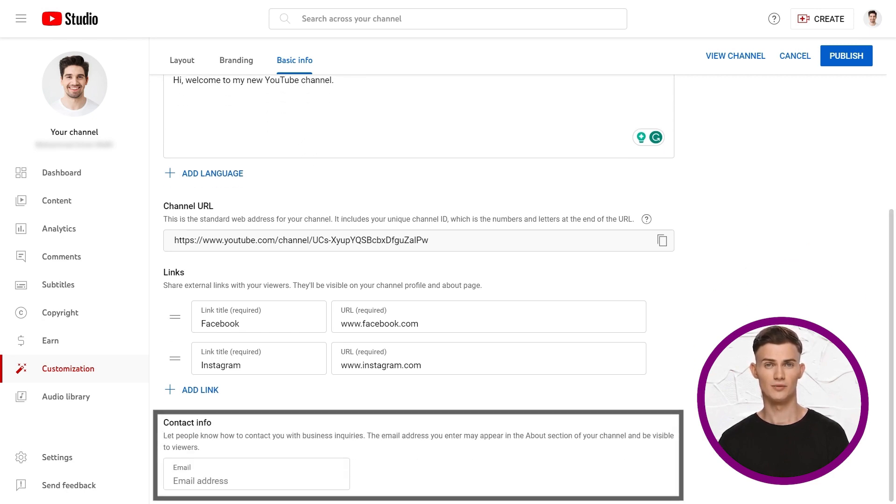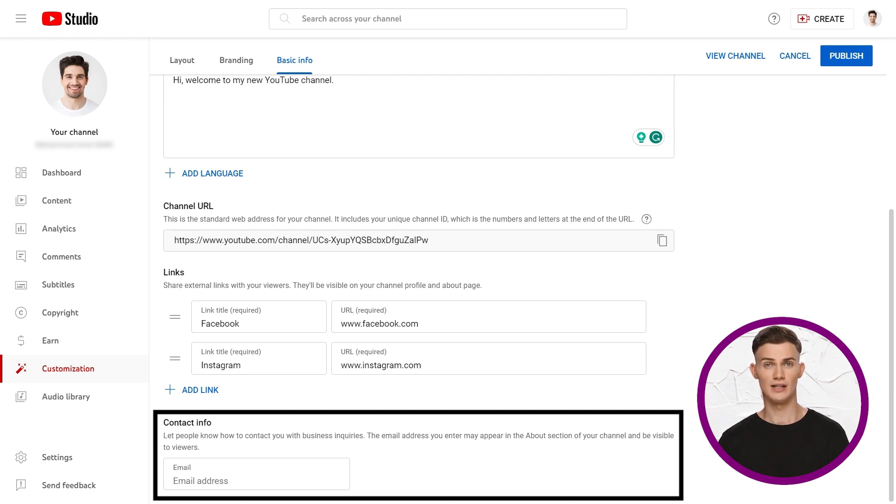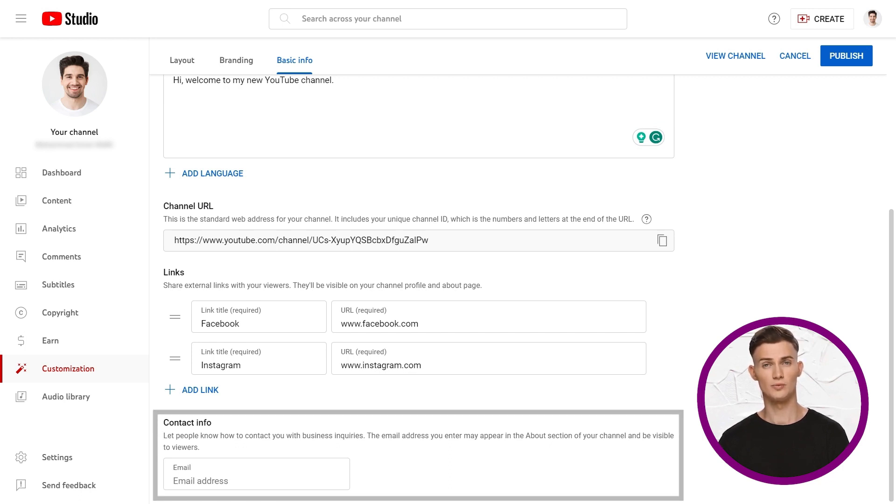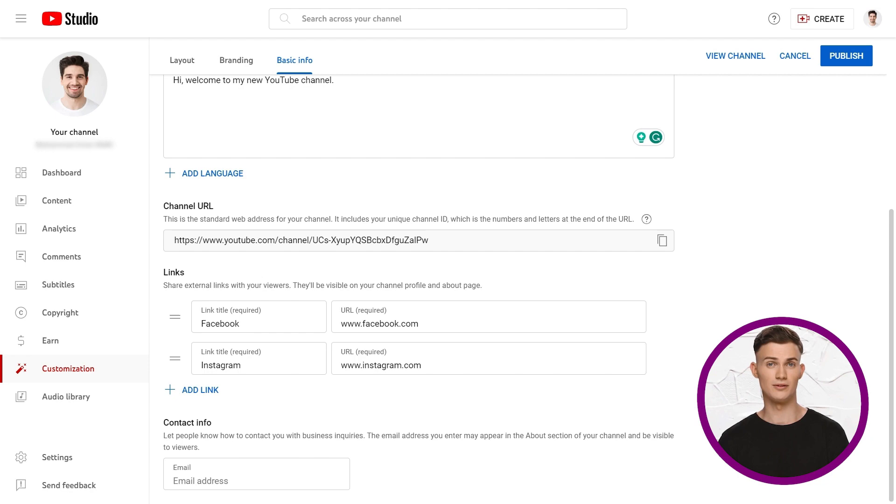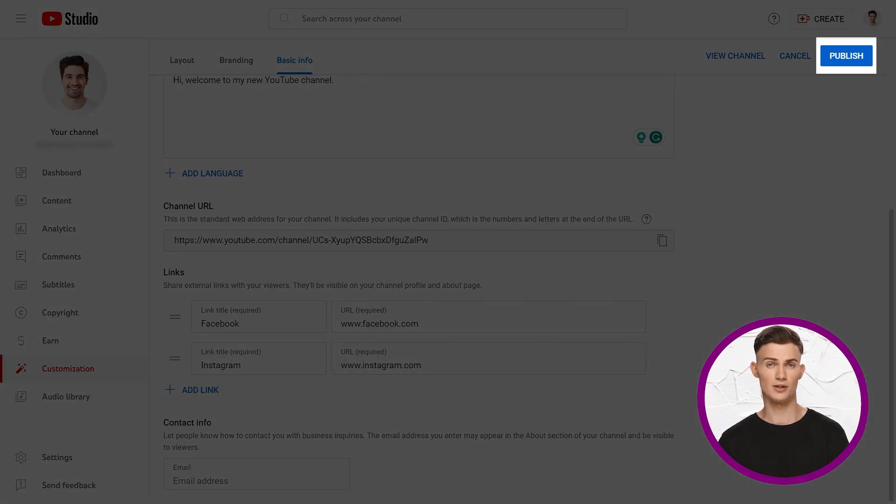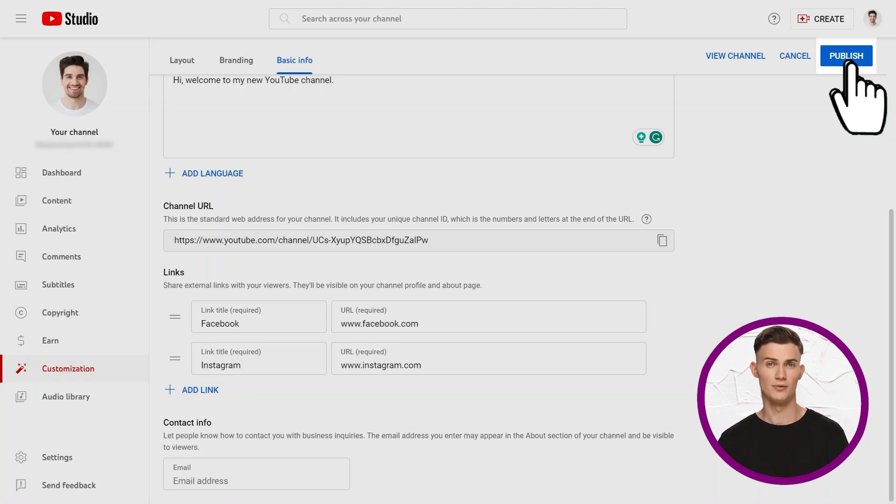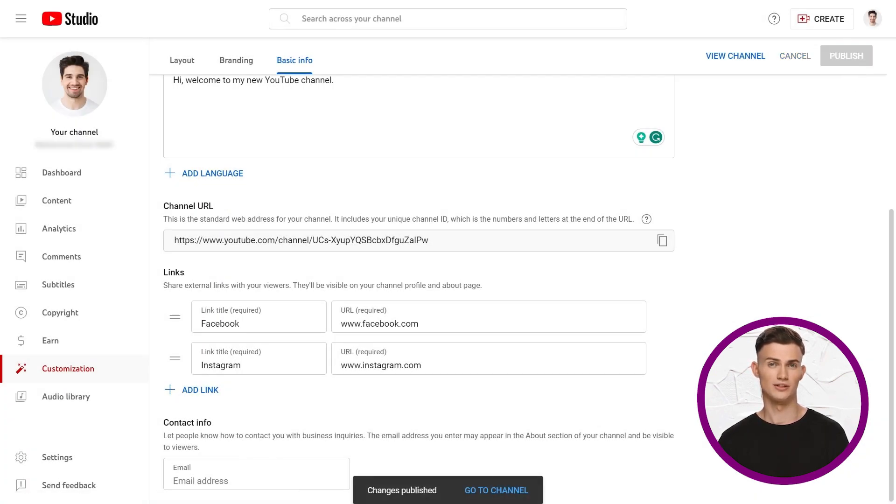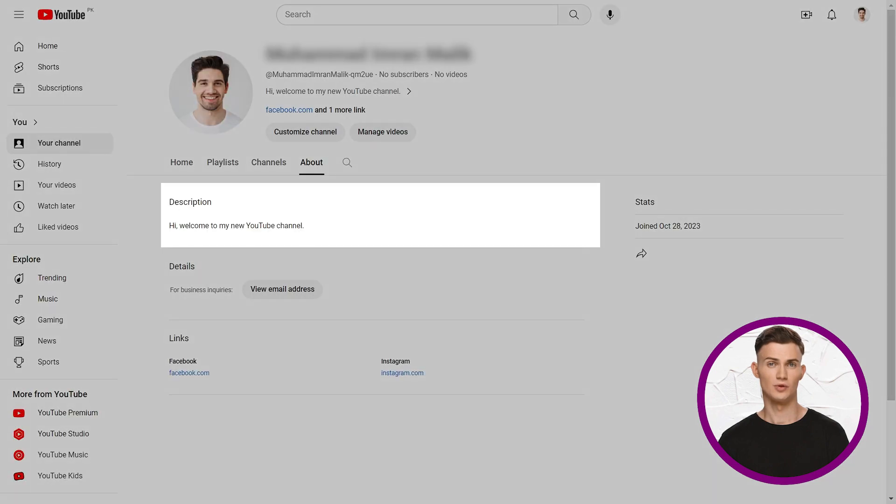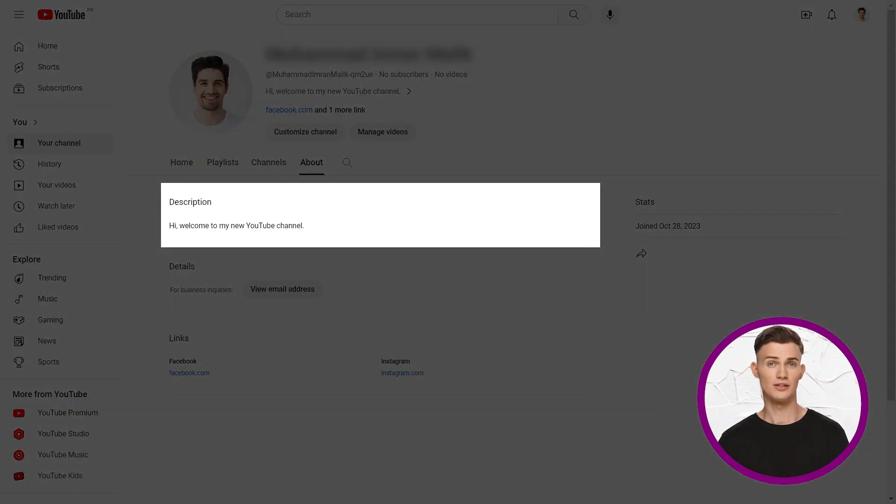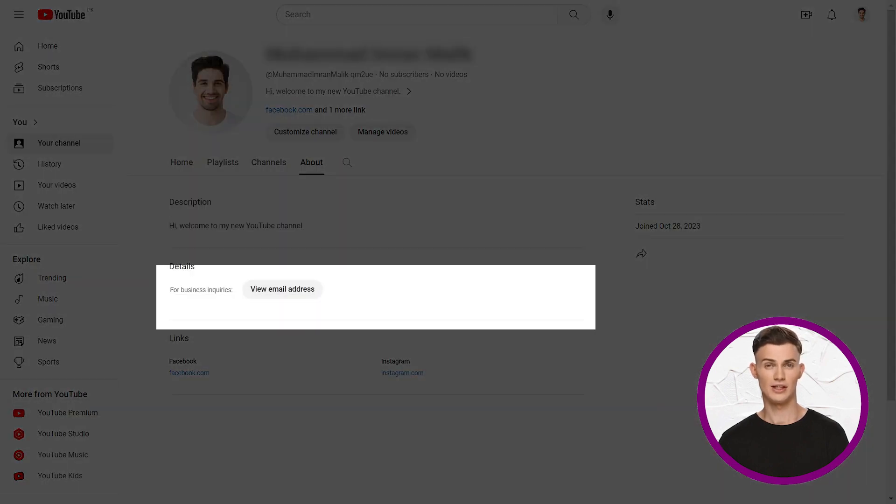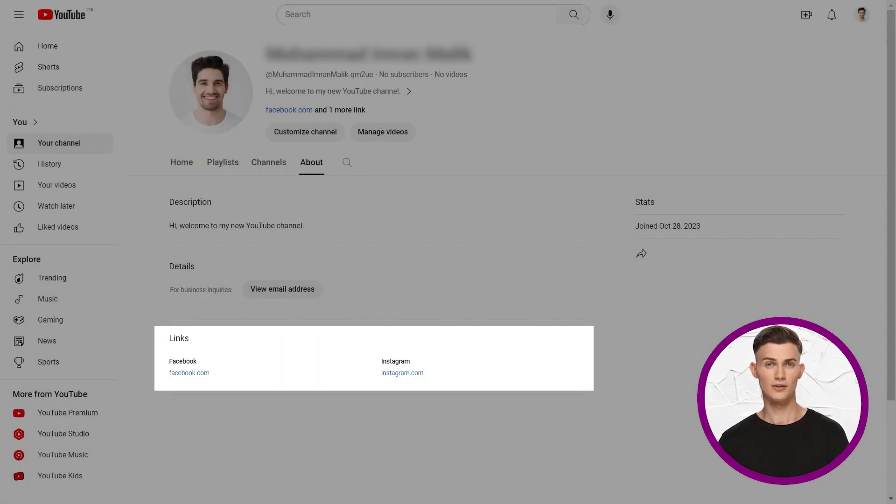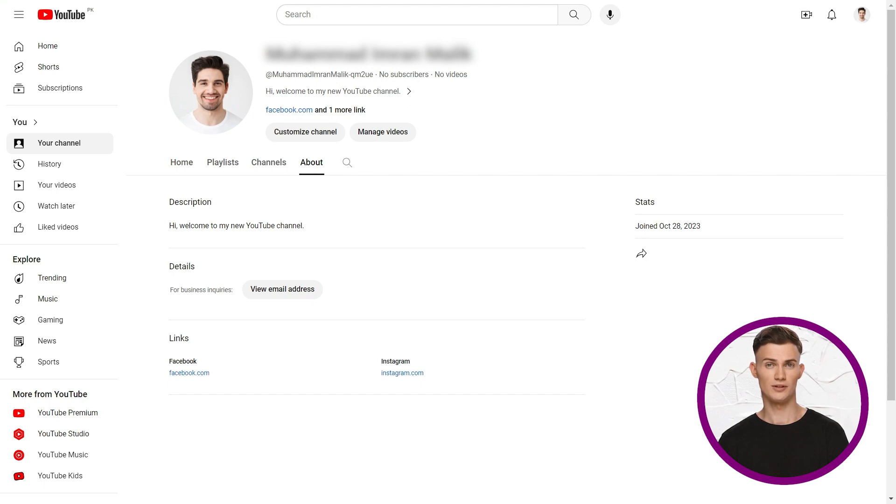Next, in contact info, add a public email address. This helps brands, sponsors, or other creators reach out to you. Don't forget to click publish to save your settings. Visit your channel to see how it looks. Click view channel. You'll see the description, email address, and links. The links will appear at the top once you add a channel banner image.